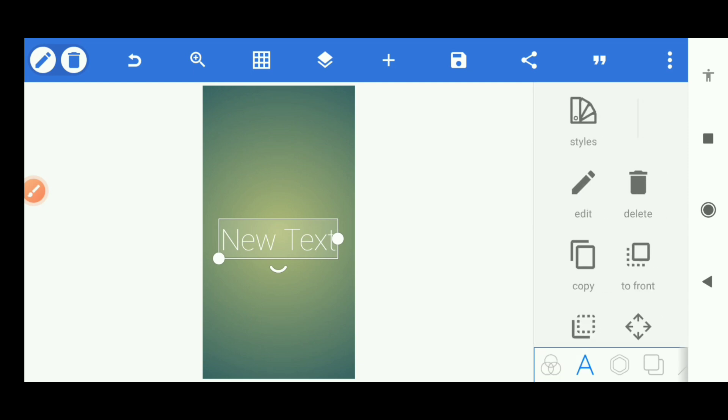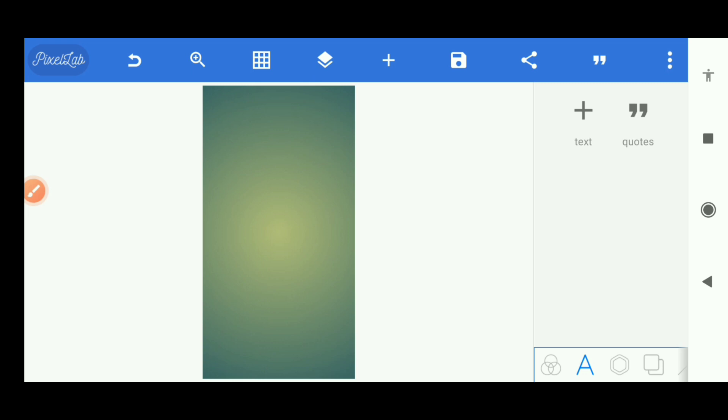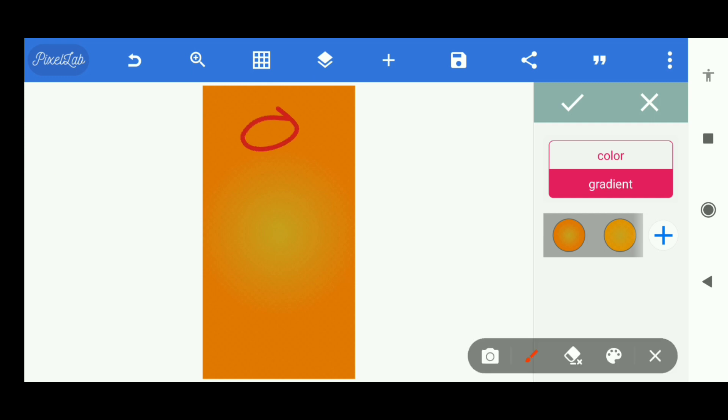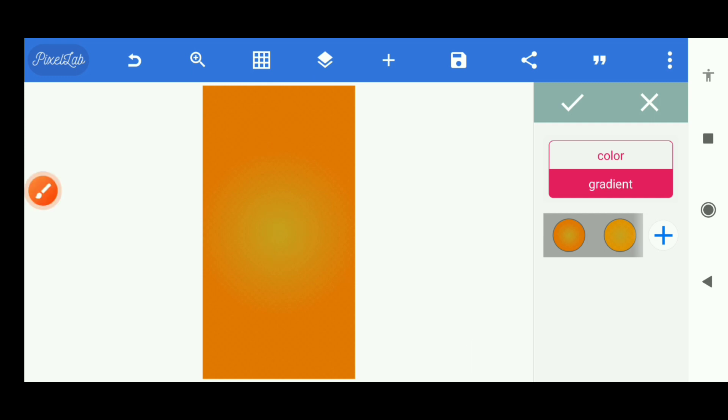Next thing, get my background color. I fixed a gradient I'm going to be using. You can see there are two colors, one here, one in the middle.